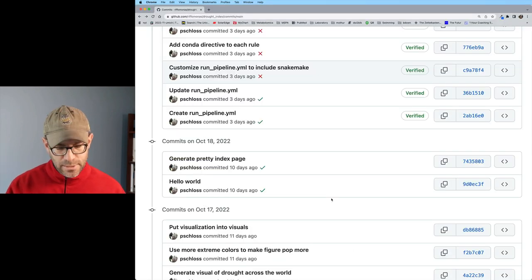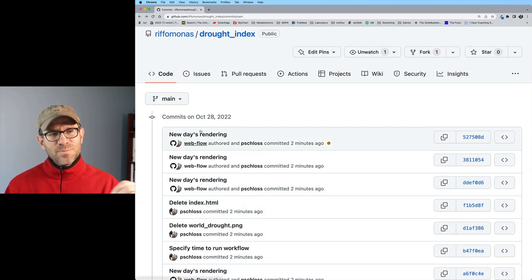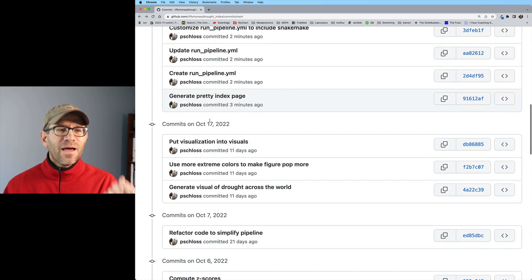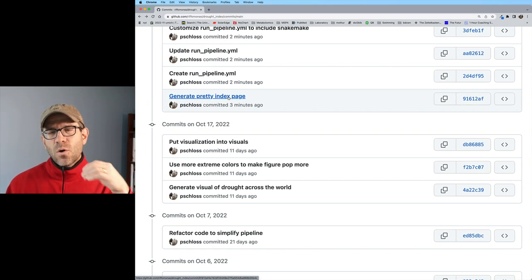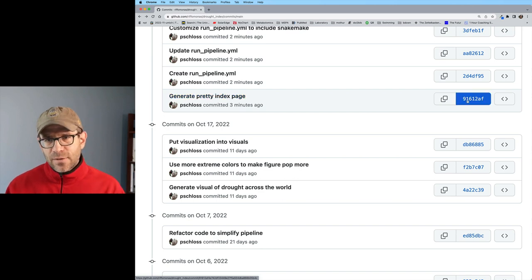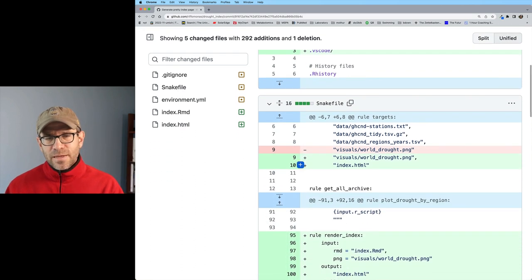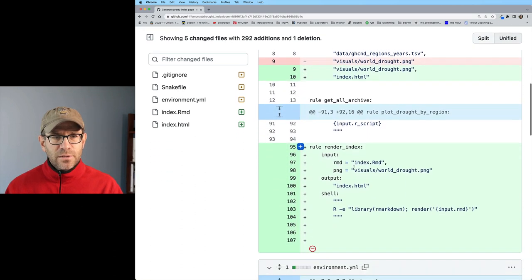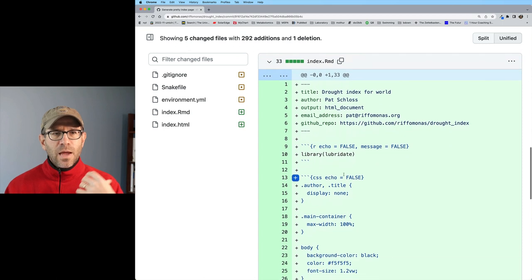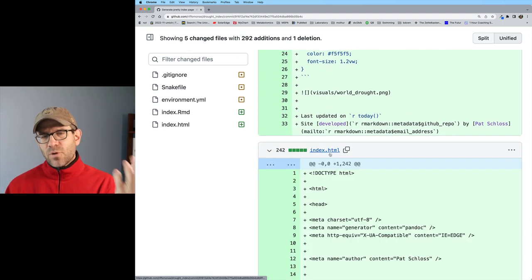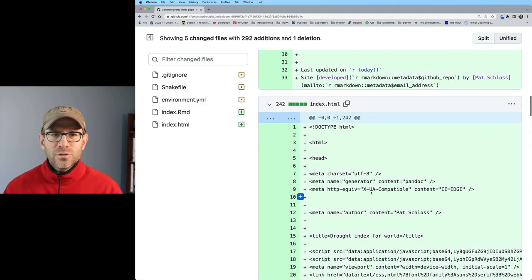Git push --force will force the pushing of the updated repository up to GitHub. Now if I come back to my history and do a refresh, I now see that the whole commit history has been moved up to October 28th, which is today. Generate pretty index page is all squashed together as a single commit, whereas before it was two separate commits. And if I look at the changes of what happened in this commit, I see .vscode, the addition of the index.html file, all the modifications to the Snakemake file, the addition of rmarkdown to the environment file, the creation of index.rmd, as well as the presence of index.html. There's no legacy of that hello world index file.